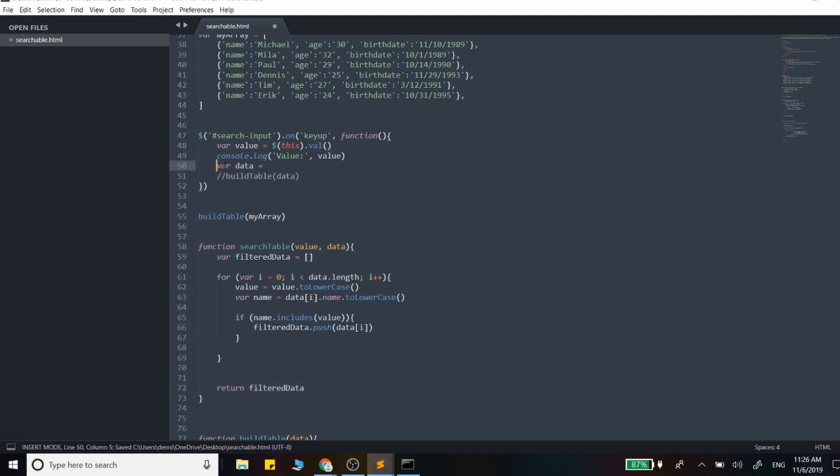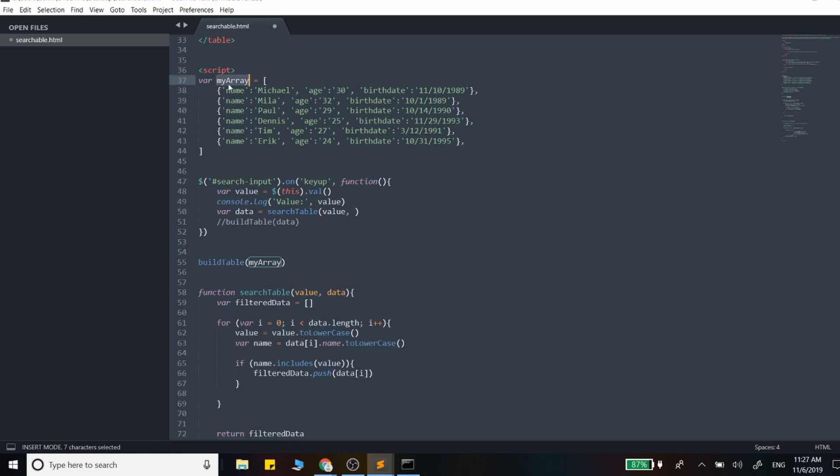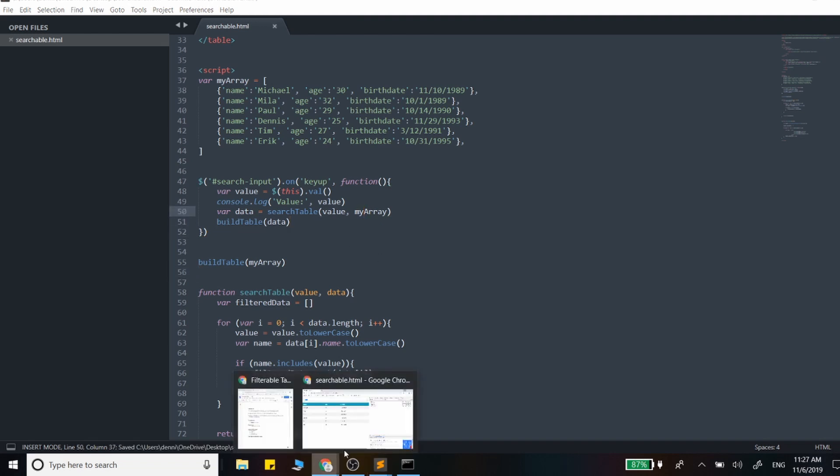Let's remove that. And let's grab the search table function. We're just going to return that new array. So that new array is going to be data here. Search table, and let's pass in the value and this array to work with here. Then we can call that build table function. This should do it, let's go ahead and test this.